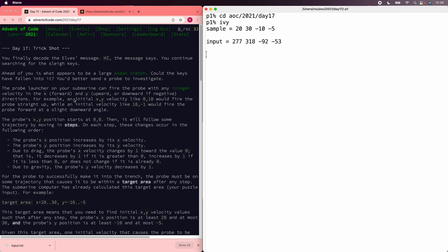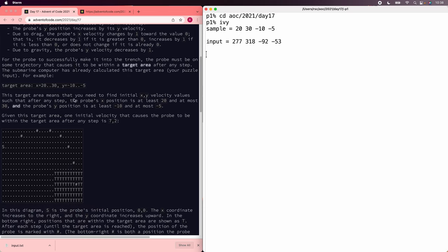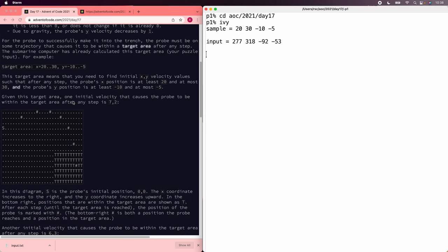The first puzzle asks us how high we can make the probe go up and still hit the target, which is typically below us. We can consider the x and y coordinates separately.